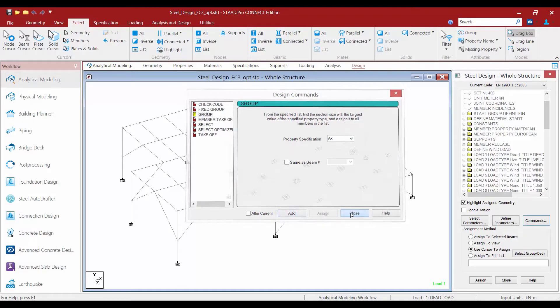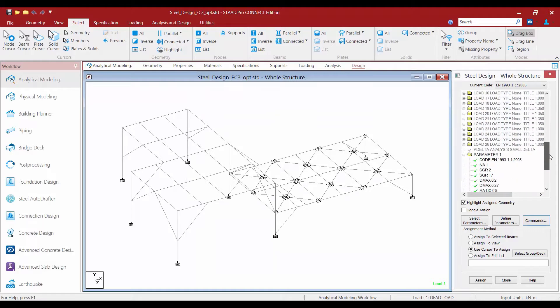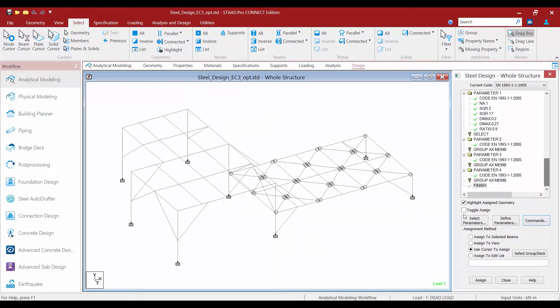Let's go ahead and click the Close button and see what our command structure looks like so far. We can see our Select parameter that we created and then we have three Group parameters.